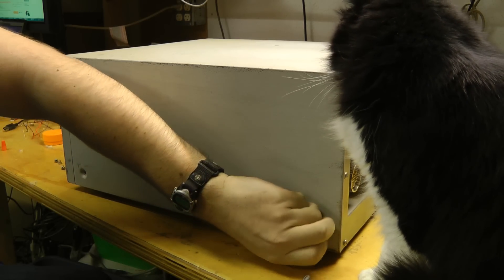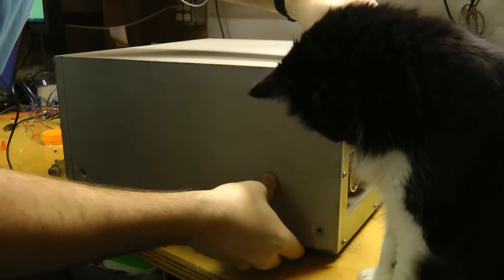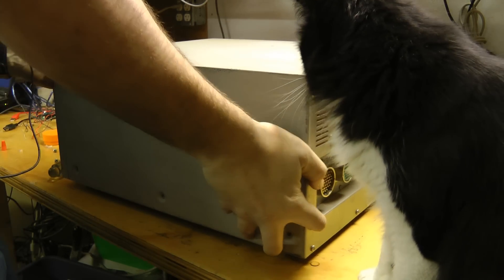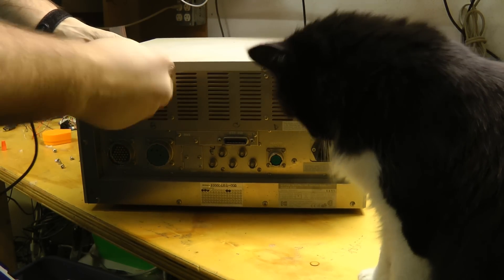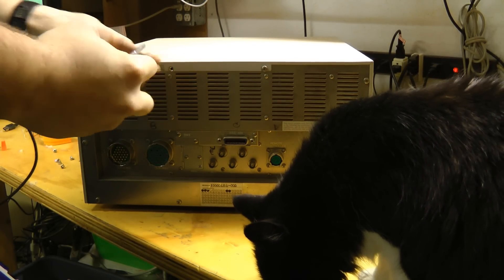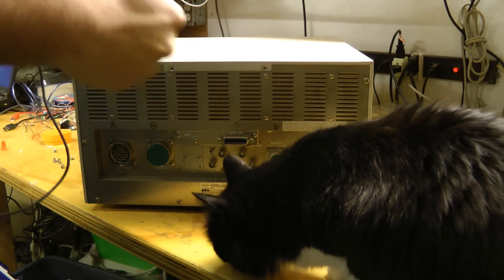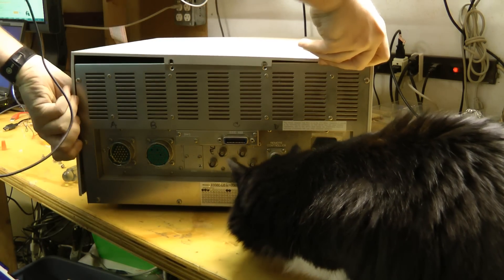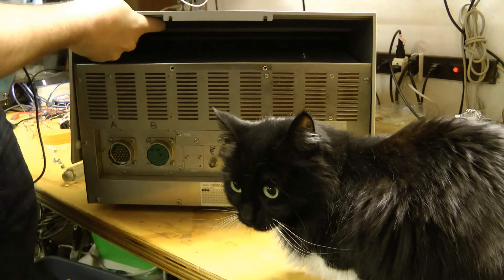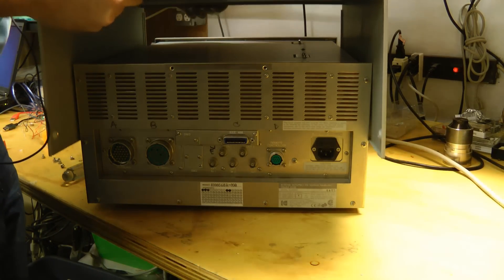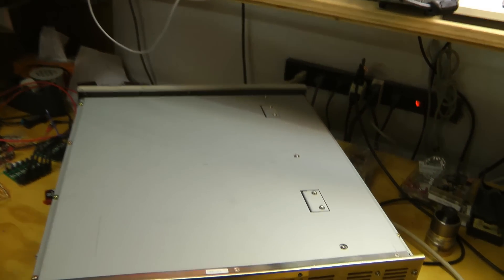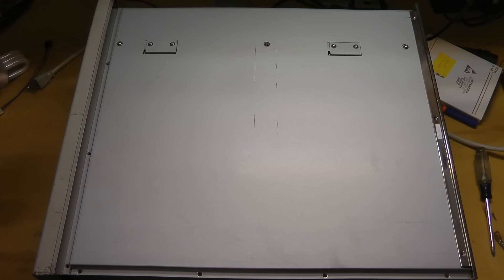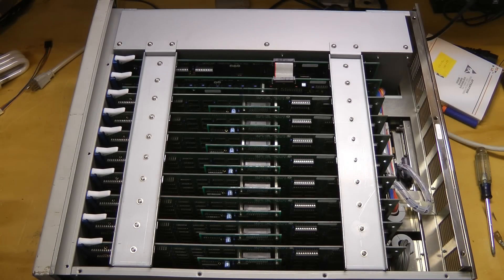Looks like it won't be too hard to get this thing off. There we go. And we're greeted with just another shield. Time for some electronics porn. Oh, look at that.